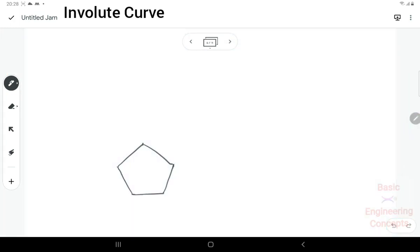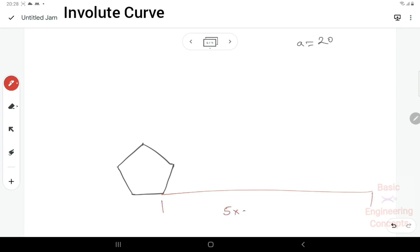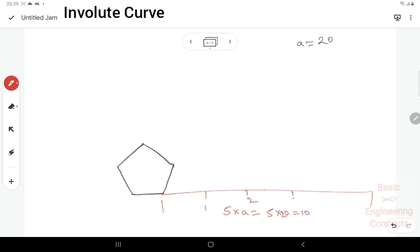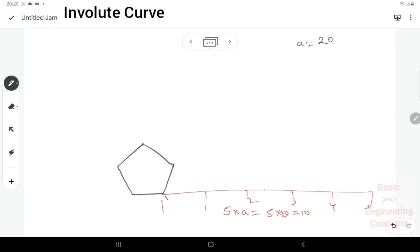Next, for a pentagon with side A equal to 20 mm. For a pentagon, 5 × A = 5 × 20 = 100 mm. We divide this into 5 parts. The corners are labeled A, B, C, D, and the starting point is P.